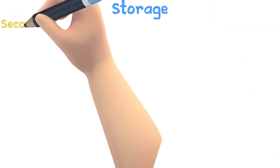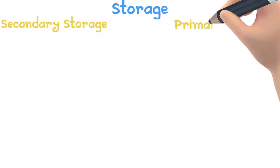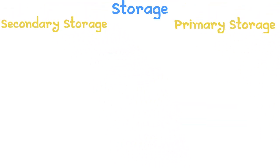There are two types of storage: secondary storage and primary storage. In this lesson, we will be taking a look at secondary storage, which we normally just refer to as storage.